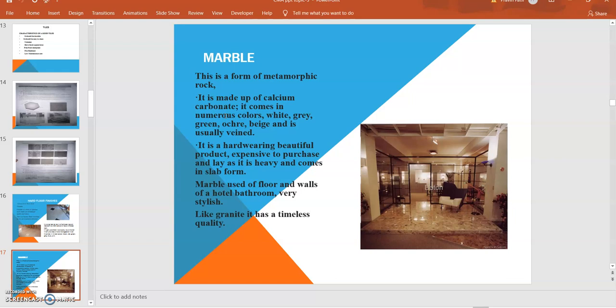Their availability is also very less in our region. That's why they have to be imported from other states, which makes the cost much higher. That's why they are generally not utilized in small cases. They are specially utilized in bungalows or hotels, and they are available in numerous colors like white, gray, green, okra, and beige color.